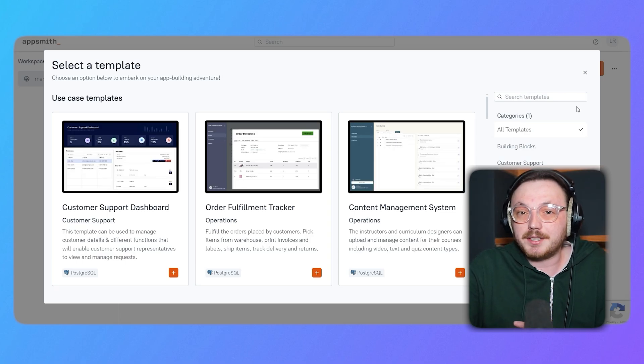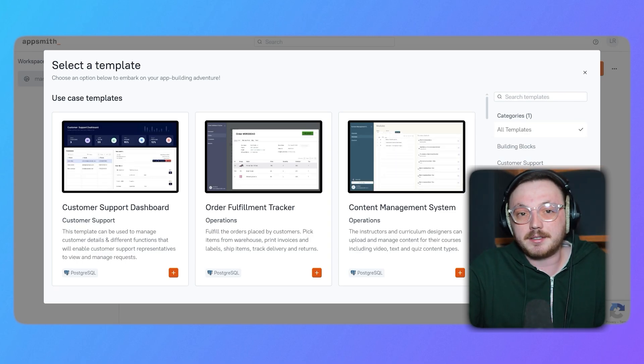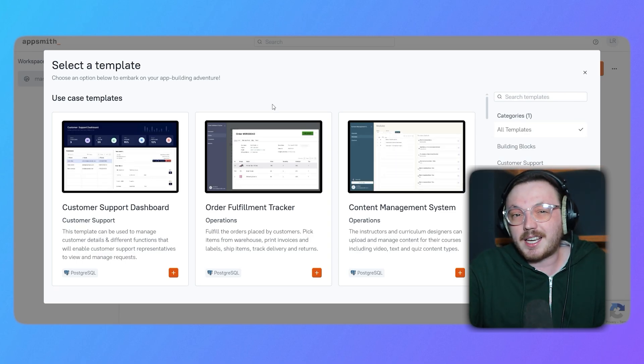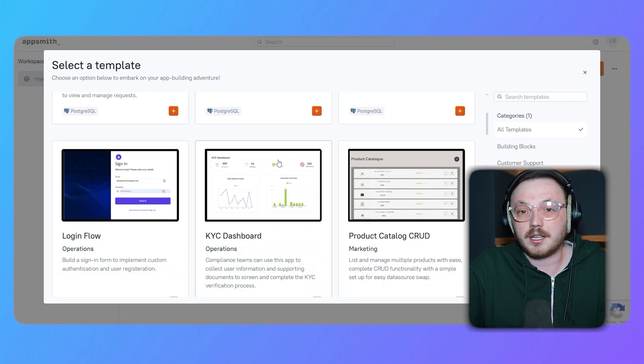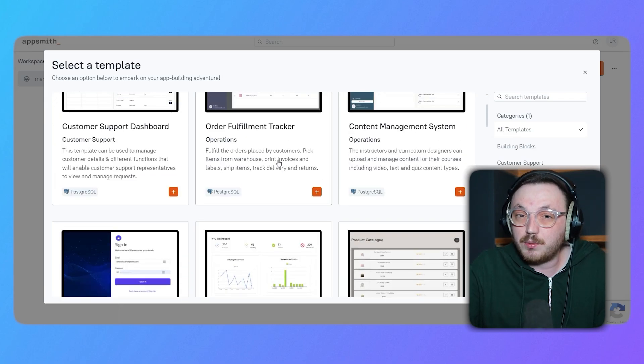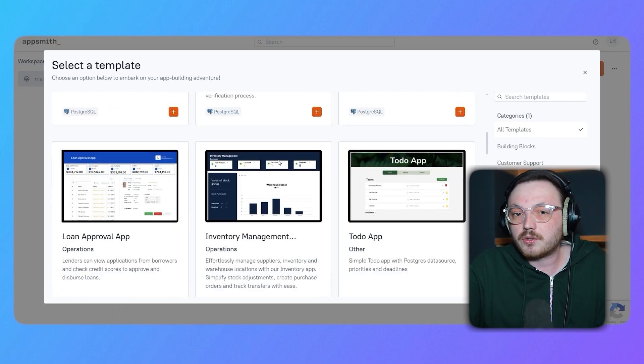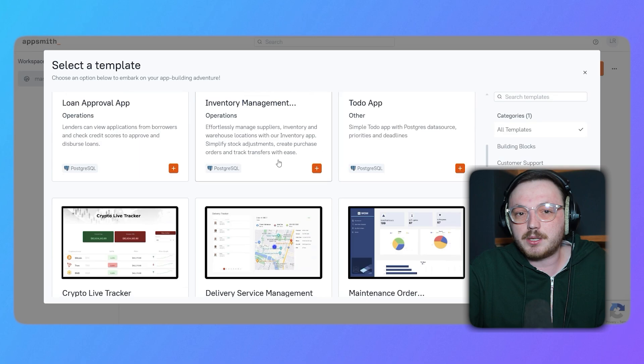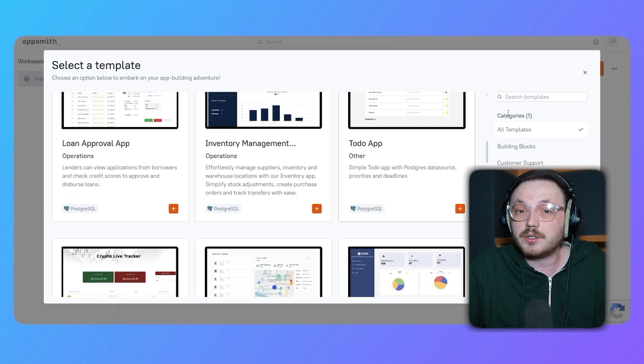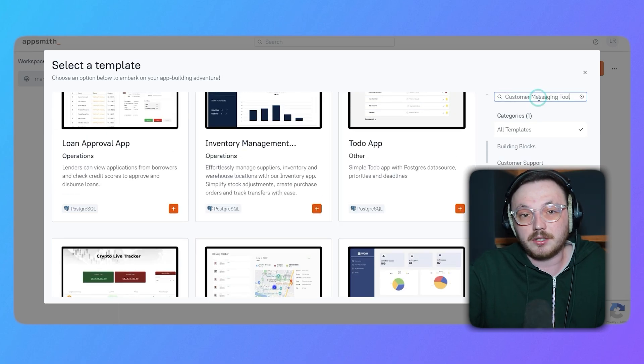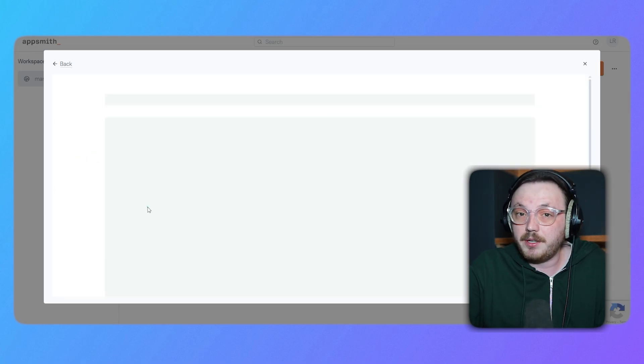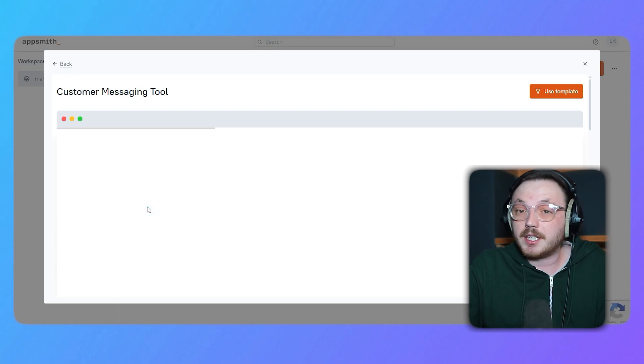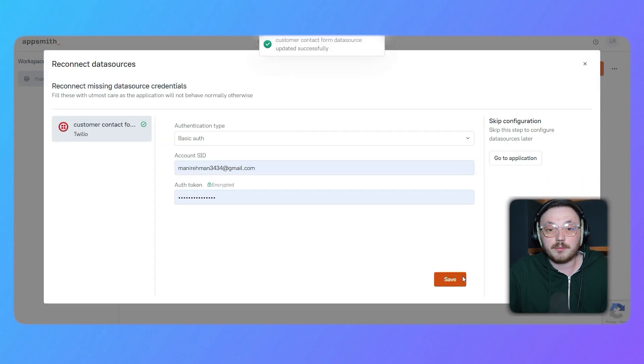When you pick the Templates option, a pop-up shows up with lots of pre-built templates. These templates are like a head start, giving you a ready-made design that you can tweak to fit your needs. Take a moment to scroll through and see which one works best for you. For this demo, we're going to use the Customer Messaging Tool template. Click on it to check out a preview. If everything looks good, hit the Use Template button at the top right corner to move forward.